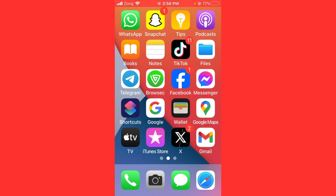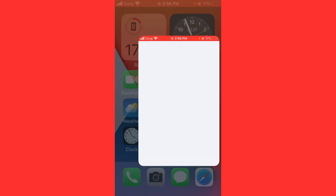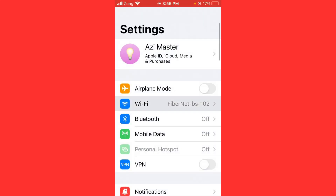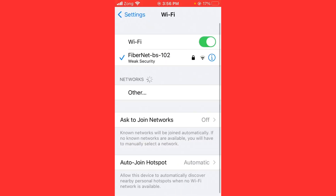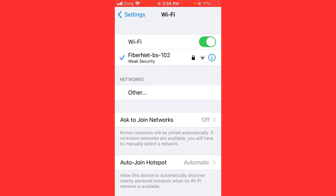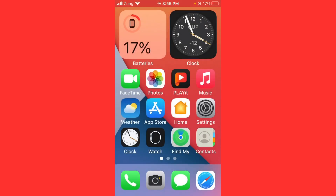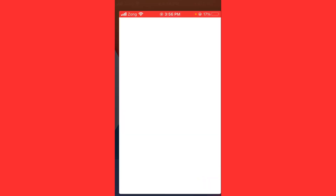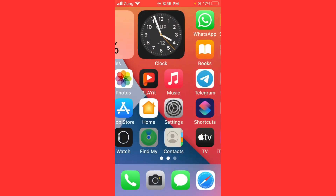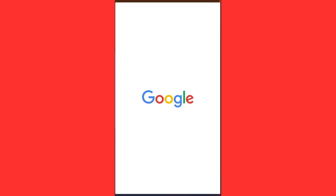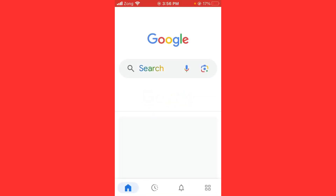Follow these steps. First of all, check your internet connection. Go to Settings, type on Wi-Fi, and make sure that your Wi-Fi is connected with a strong internet connection. If you don't have Wi-Fi, turn on your mobile data. After checking your internet connection, open Google.